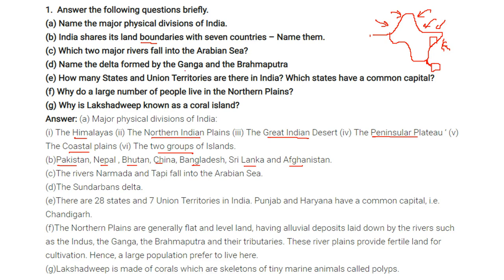Which two major rivers fall into the Arabian Sea? The rivers Narmada and Tapi fall into the Arabian Sea.